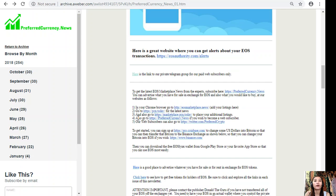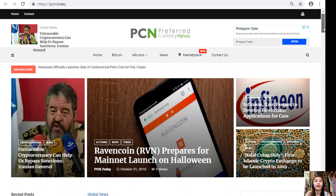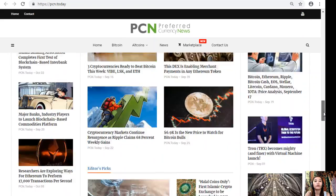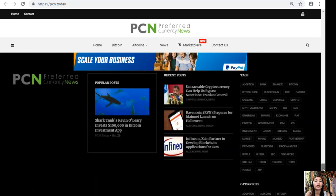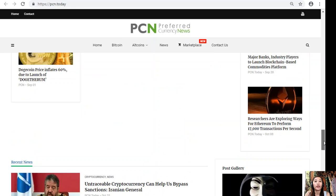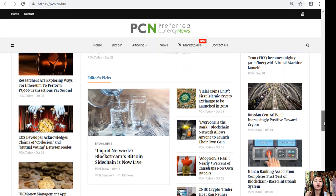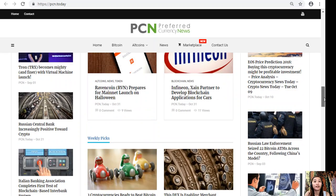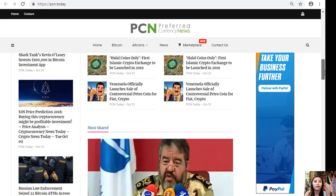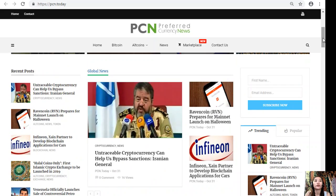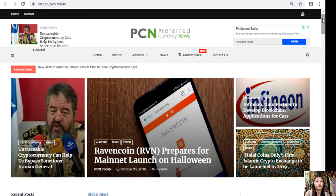You can also go to PCN.Today for the latest news that is on blockchain. This is what PCN.Today looks like. There are different types of news about blockchain: we have the recent news, editor's picks, weekly picks, world news, and global news, so much more. You can always go here to find the latest news regarding your favorite cryptocurrency and on blockchain.